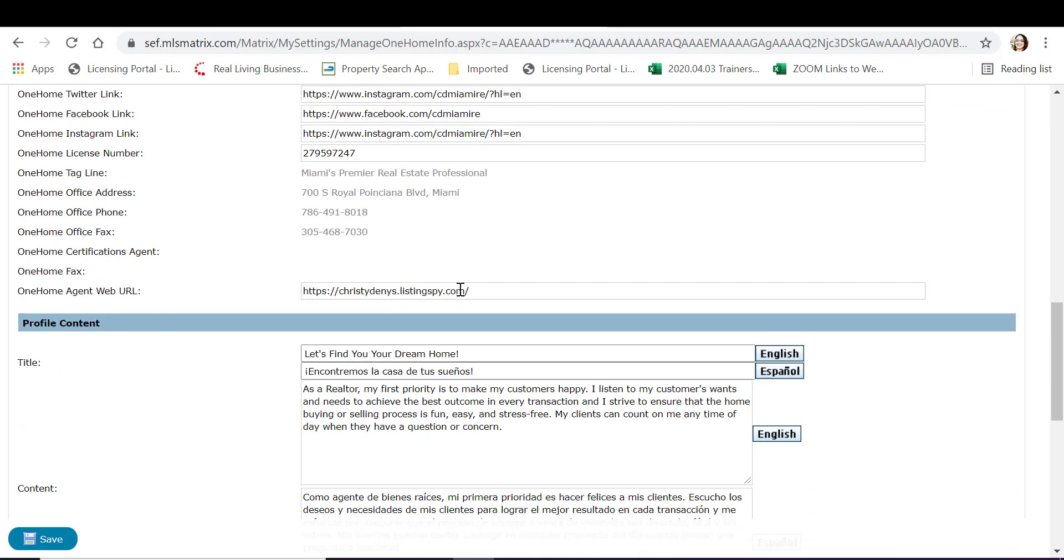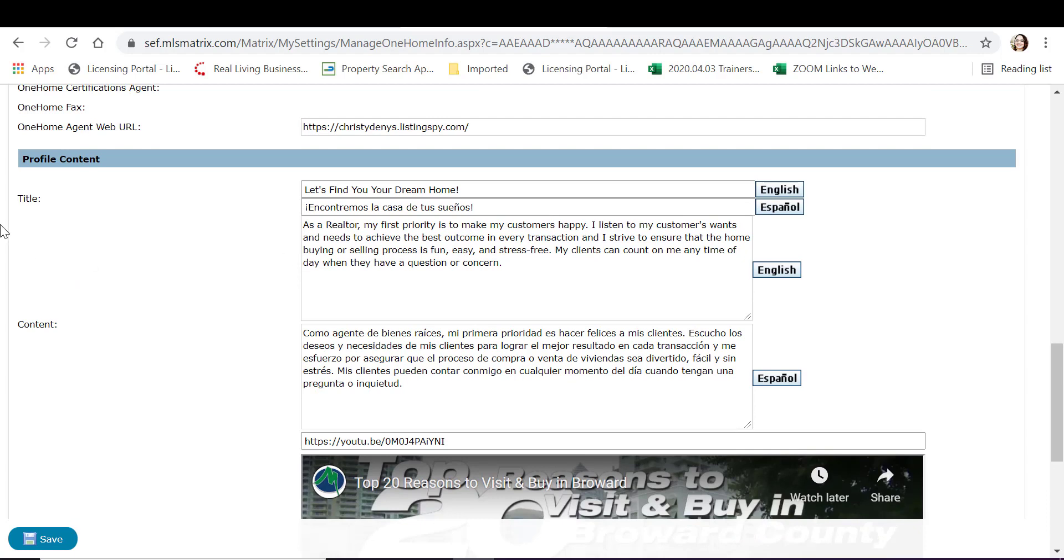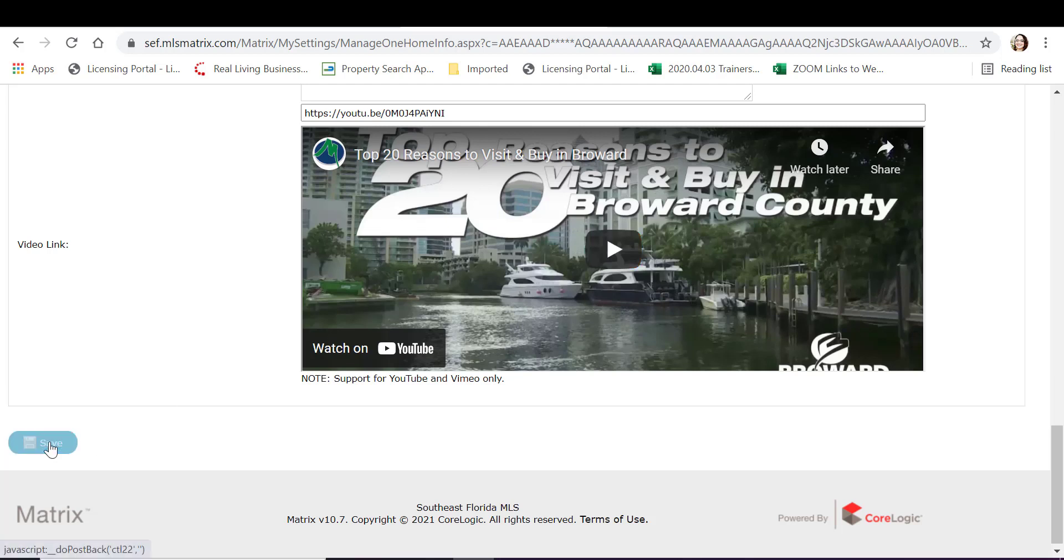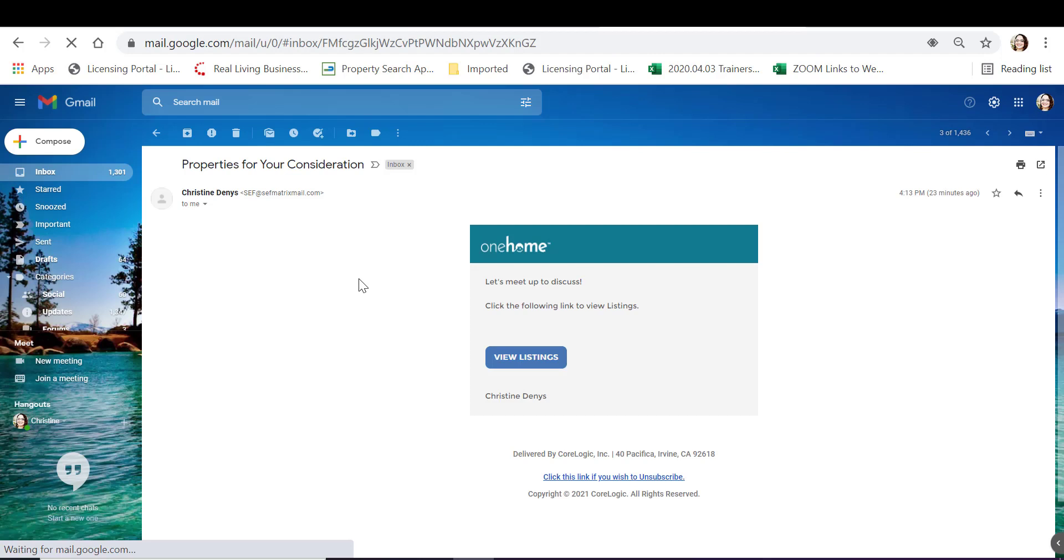Under that, you'll have your profile content that you can input such as a title and verbiage introducing your customer to you and your business. Below, you'll have a video link URL that you can input. Here, you can input an introductory video of yourself and your team. Tap on save.